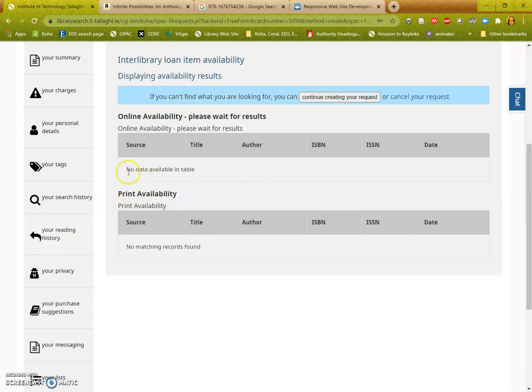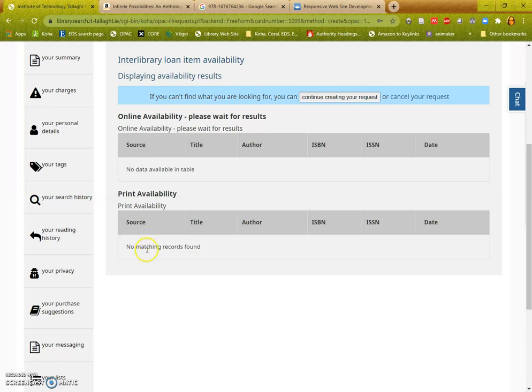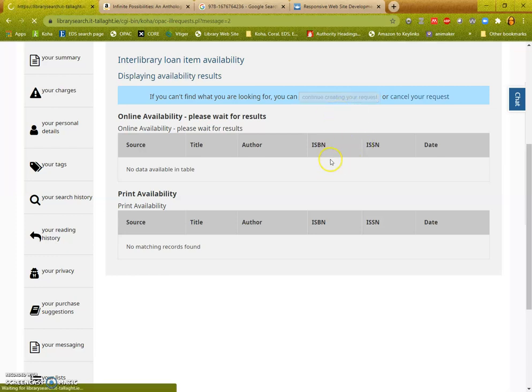If it was available electronically here you'll be able to click on source and open the electronic version directly. If there was a library matched here you could click on the source and select the one you want to request it from. Because there's nothing here I'm going to continue creating my request.